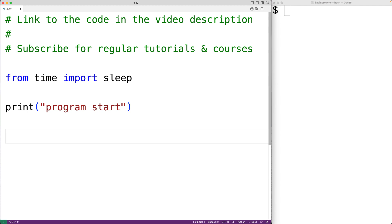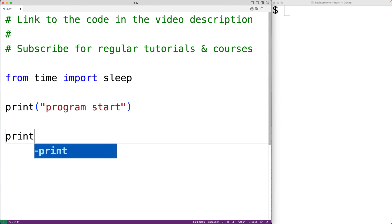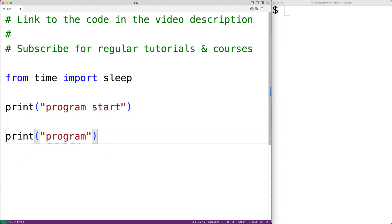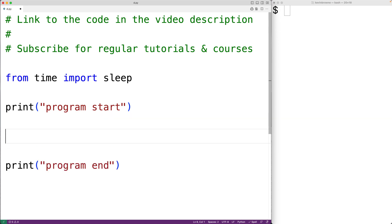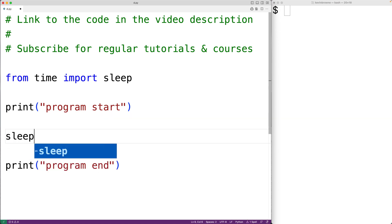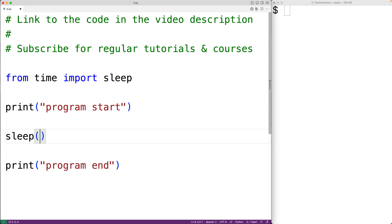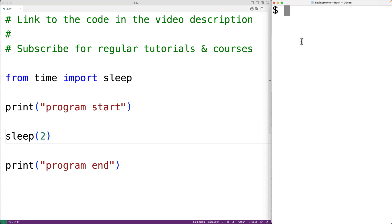We'll also output 'program end' with print and 'program end', and in between we'll call the sleep function. Here we'll have sleep and pass the function 2 as an argument. This will pause the execution of the program for two seconds in between these two print calls.